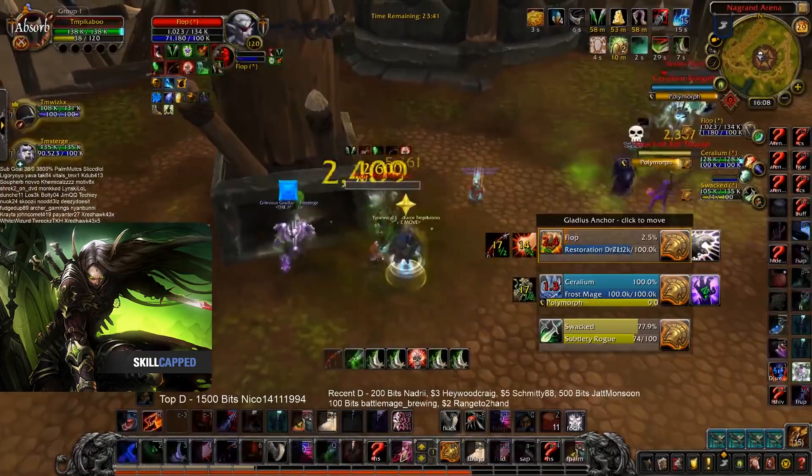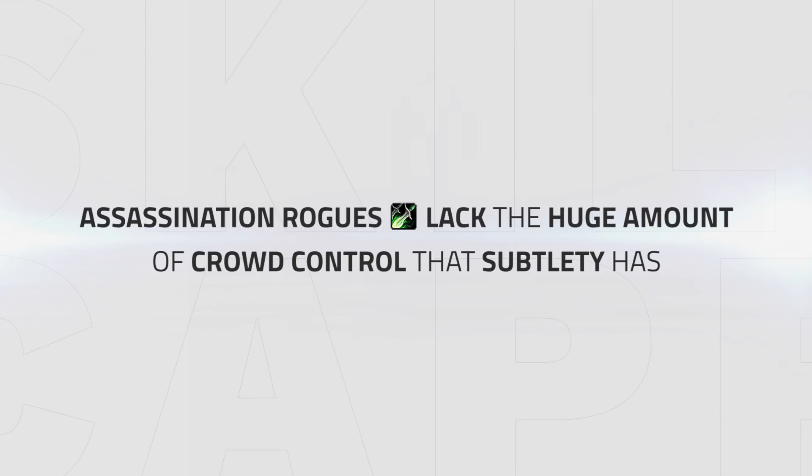Unlike their Sub counterparts, Assassination Rogues lack a huge amount of crowd control and utility that Sub brings. In this section, we're going to be covering how to use what limited CC you have available to help secure kills. Blind is a two-minute cooldown and by far Rogue's strongest ability.